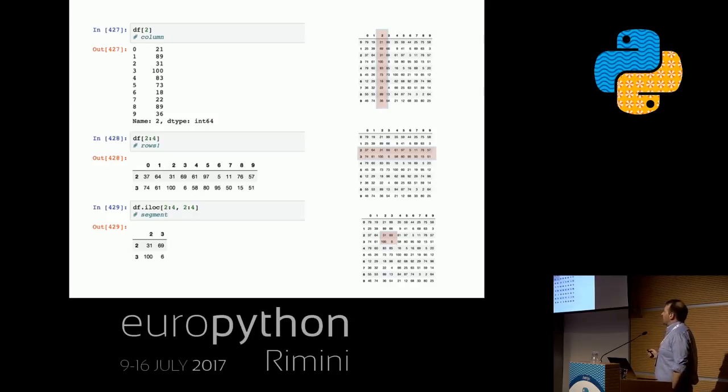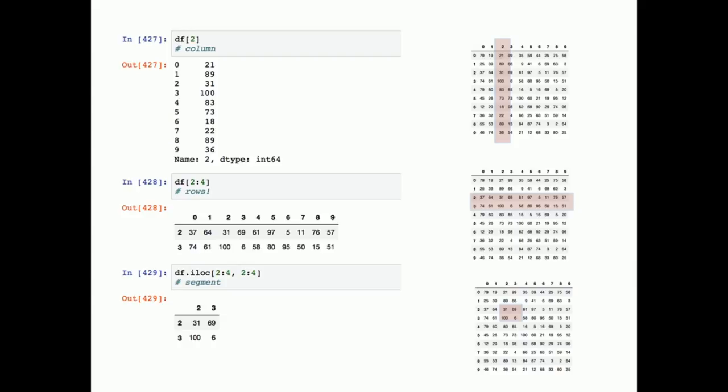How can we access data in a data frame? If we ask for a positional index, we no longer get row values — we get the column, because the data frame is first indexed by columns. We can do slicing as well, but this is a logical break in the pandas API: when you slice, you get rows, not columns. It's confusing but once you get used to it, it's handy. We can also use the iloc method to slice out a segment from our data frame, which is really useful for bigger data frames.